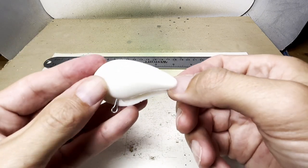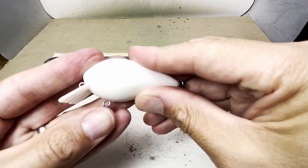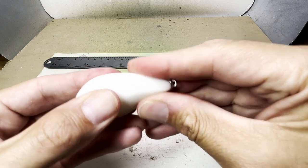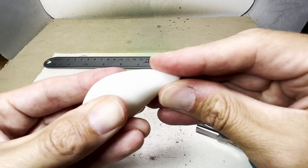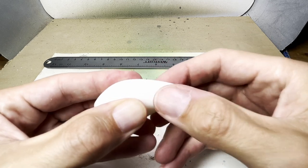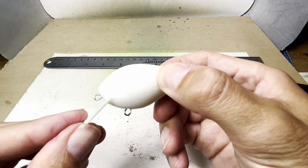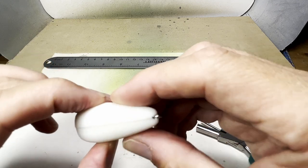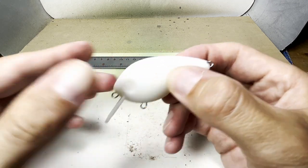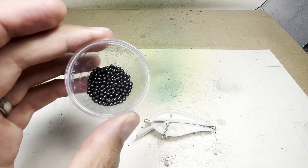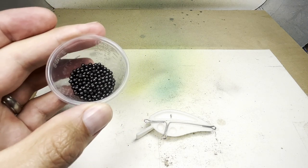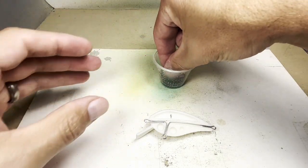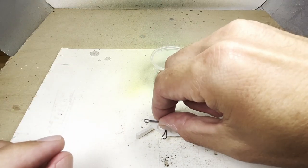I do a little test fit to make sure that the lure will go together properly when it's time to glue it together. I got some stainless steel buckshot BBs from a friend. I'm going to use these to add a little weight and add some rattle to the lure.